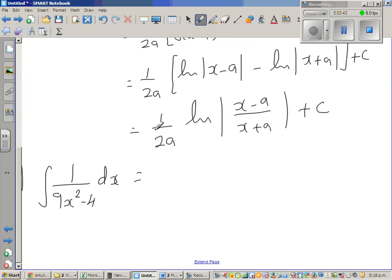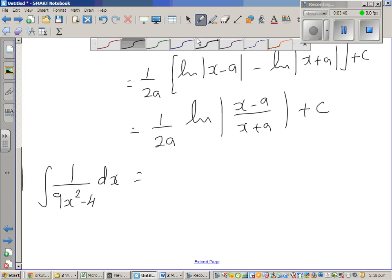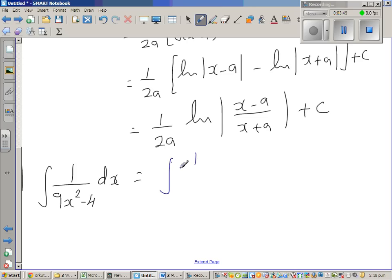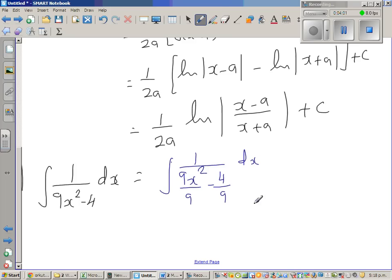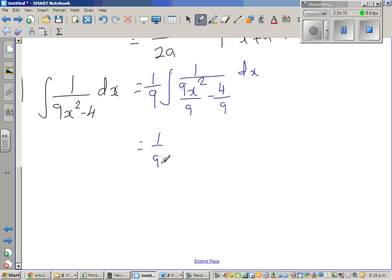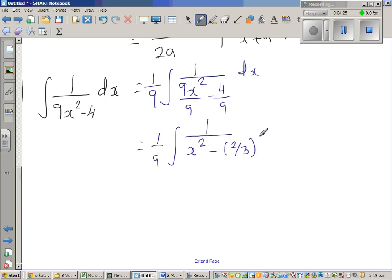I don't want this 9 here, so this is nothing but 1 over 9 times (x squared minus 4 over 9) dx. Here you're dividing by 1/9, meaning you're multiplying by 9, so you also have to divide by 9 — the same as multiplying by 1/9. So the 9 goes out, and this is nothing but 1/9 times integration of 1 over x squared minus (2/3) squared dx.